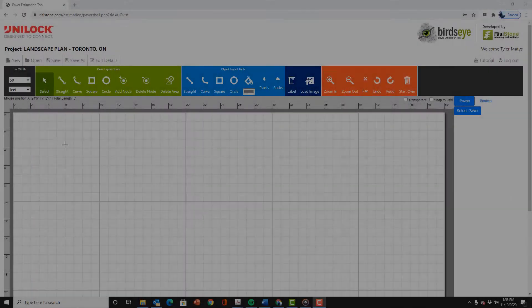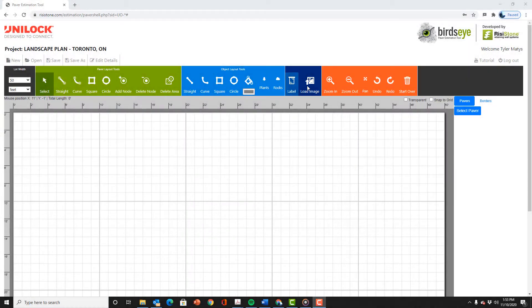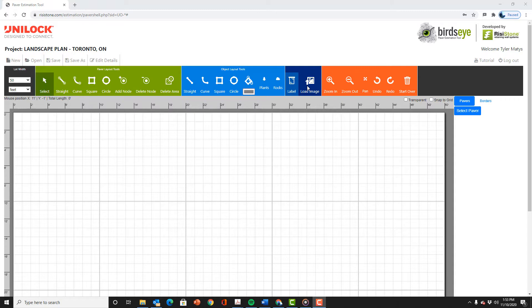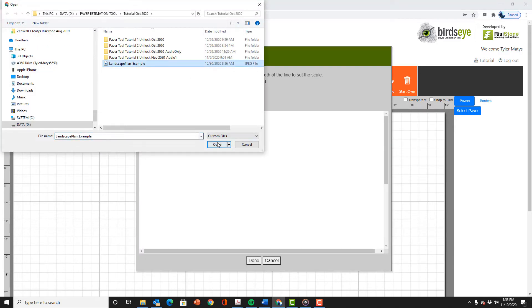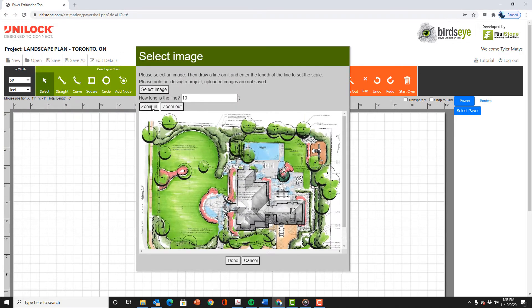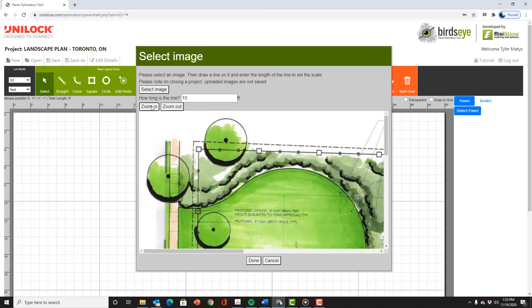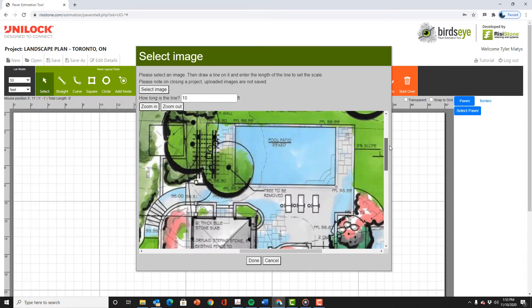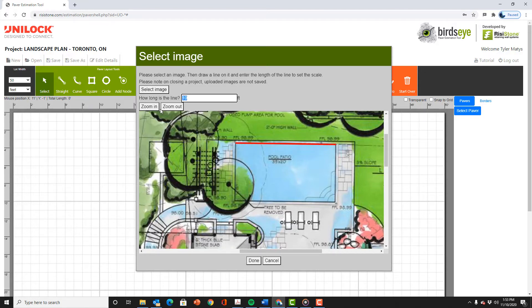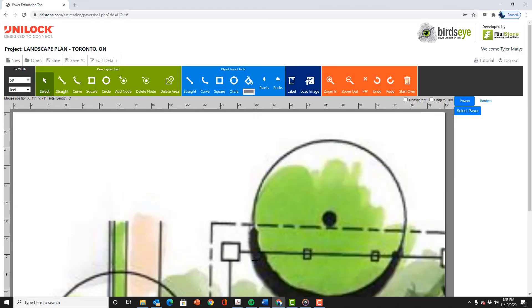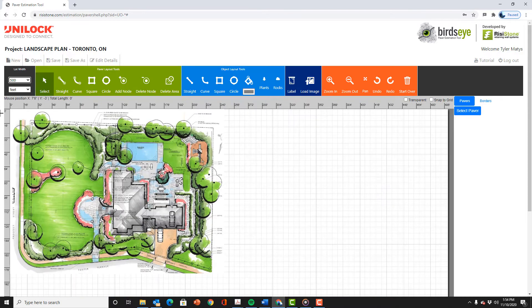The previous example showed how you can import and trace a simple hand sketch as long as it's to scale. We will run through one more quick example now which shows you how you can import a more professional pdf designed by a landscape designer for example and quickly estimate the quantities. First we start a new project then as before select load image. In this case the dimension we know is the length of the pool which is 35 feet. So we trace this dimension and input 35. We now select the proper lot width. We can try a couple of different lot widths until we get something that just fits the plan.